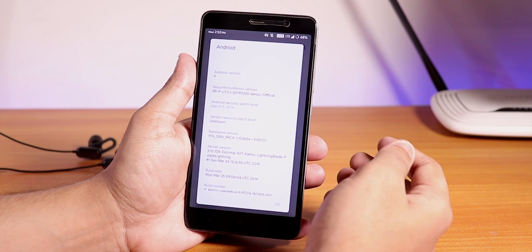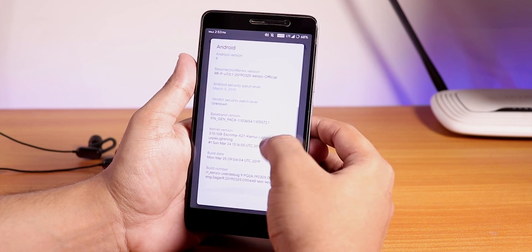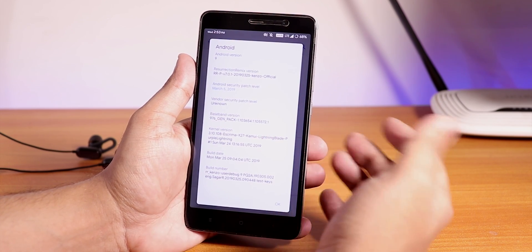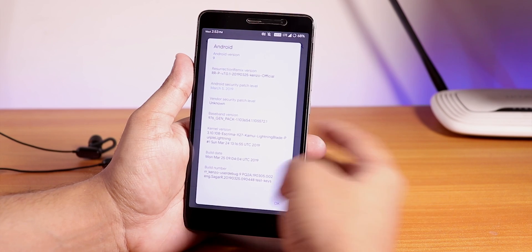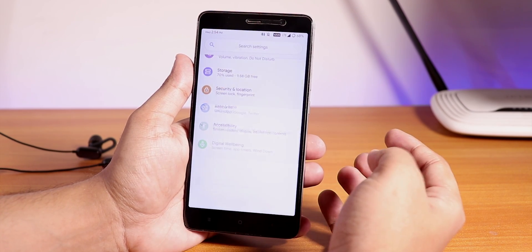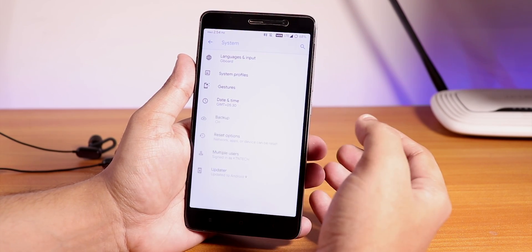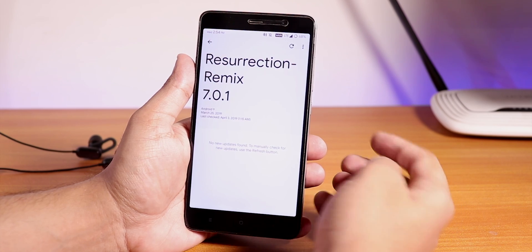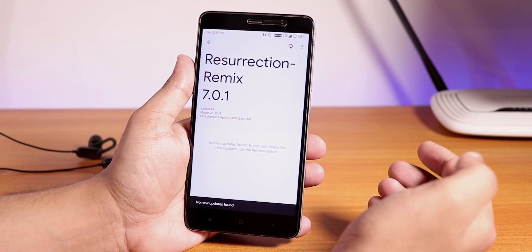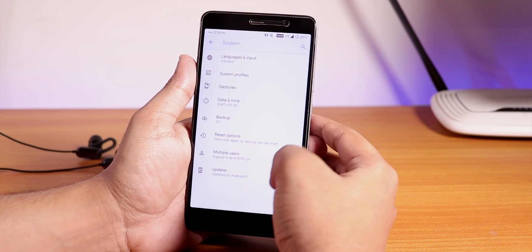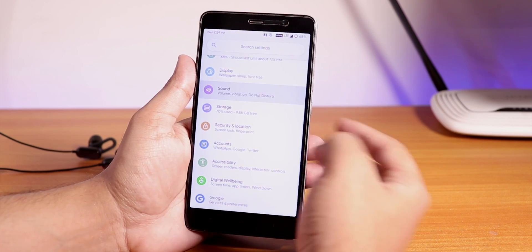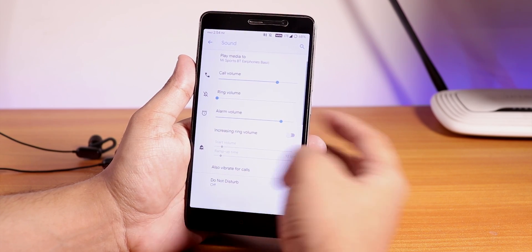There's a Screamer kernel and here is the build date. We do have this system updater over here and you can check and install the new updates from here. Let me go into the sound settings and show you some things.